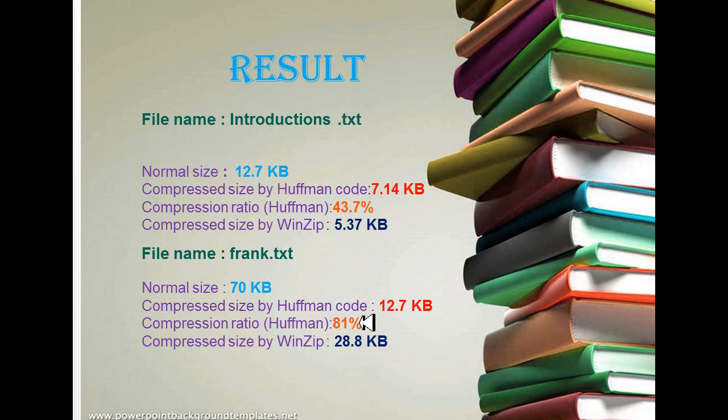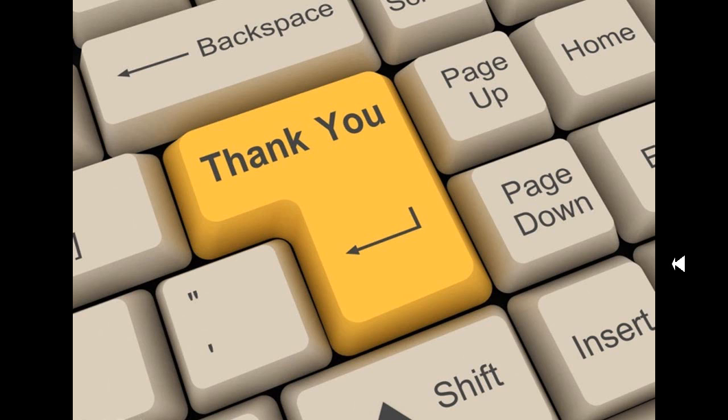That's all. Throughout the video, we tried to give you an idea about our project. Hope you liked it and thank you all.